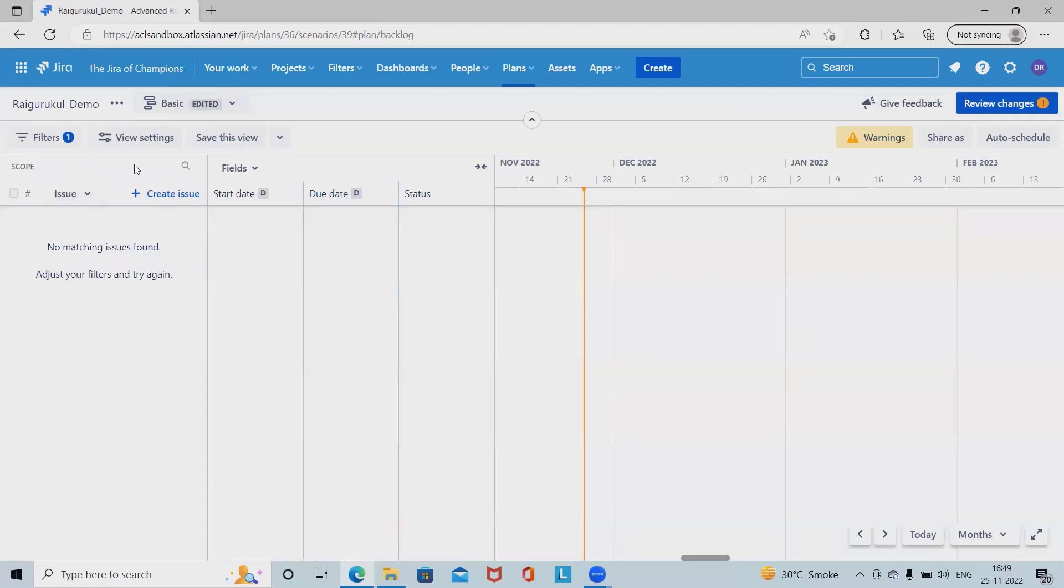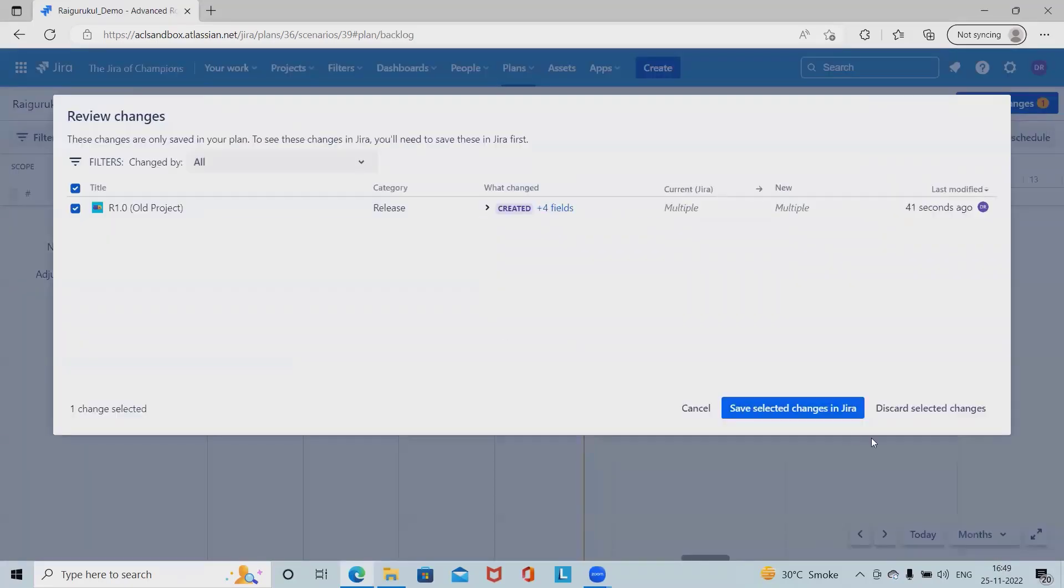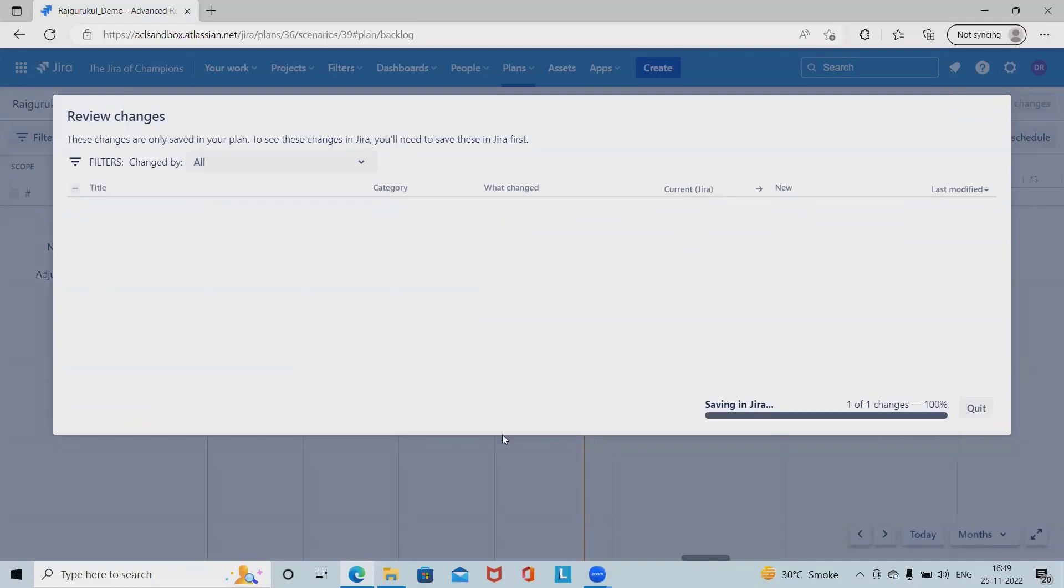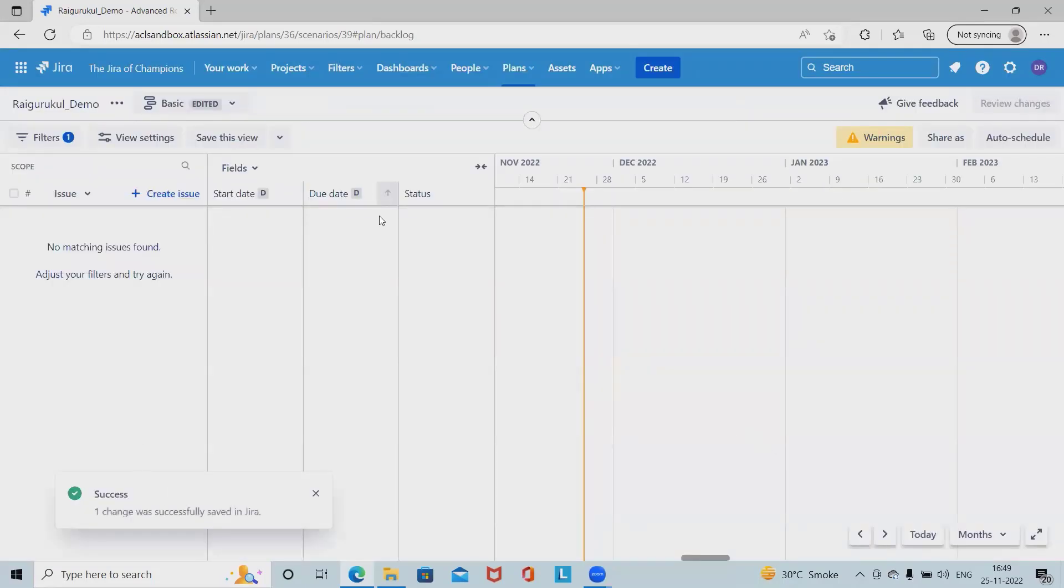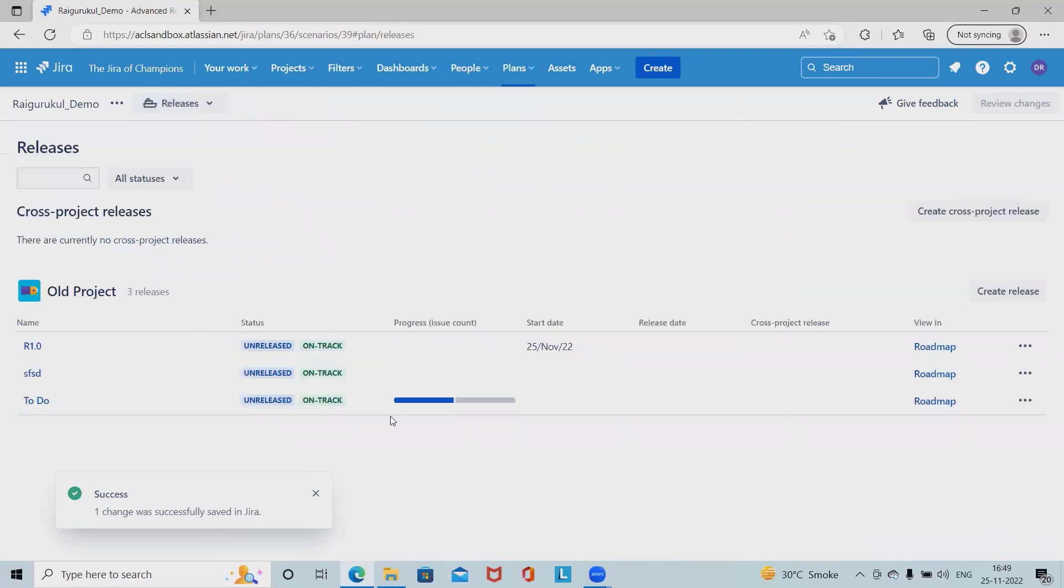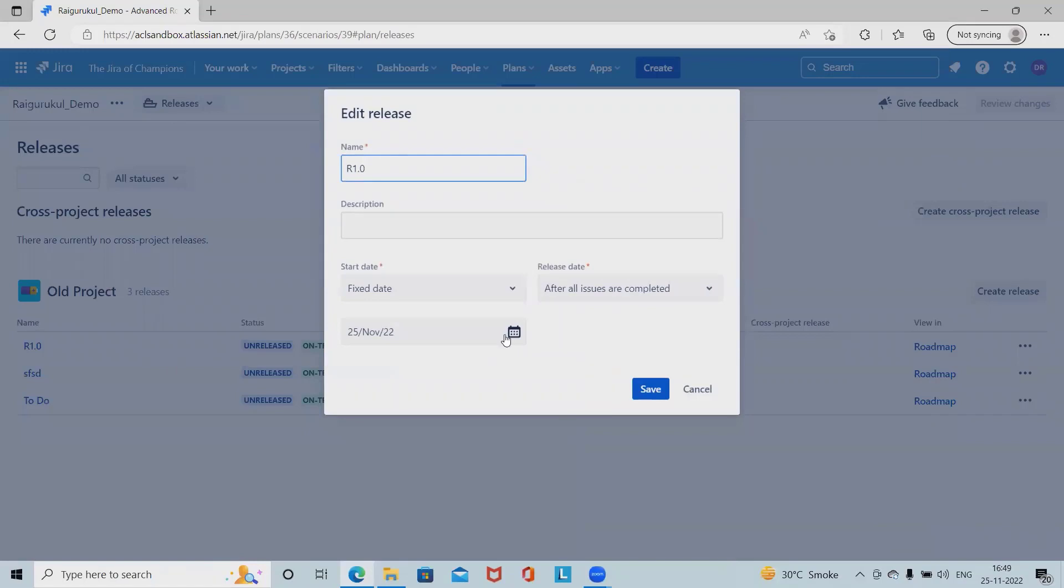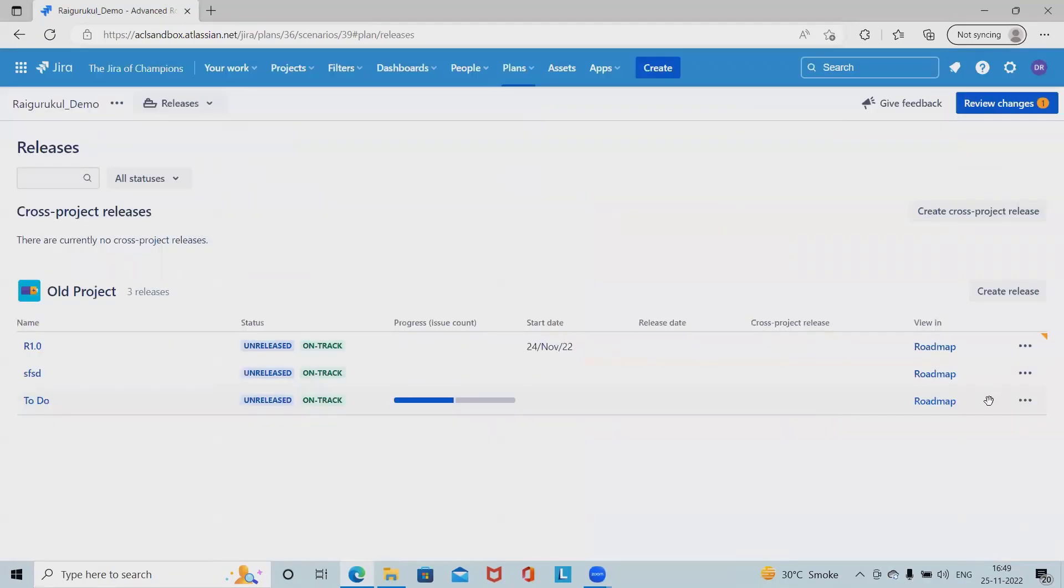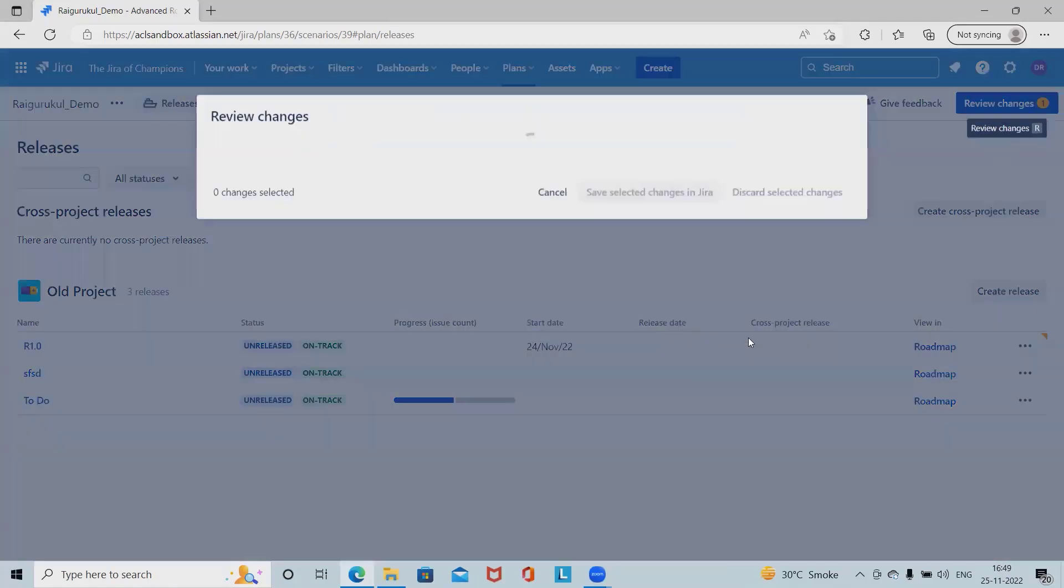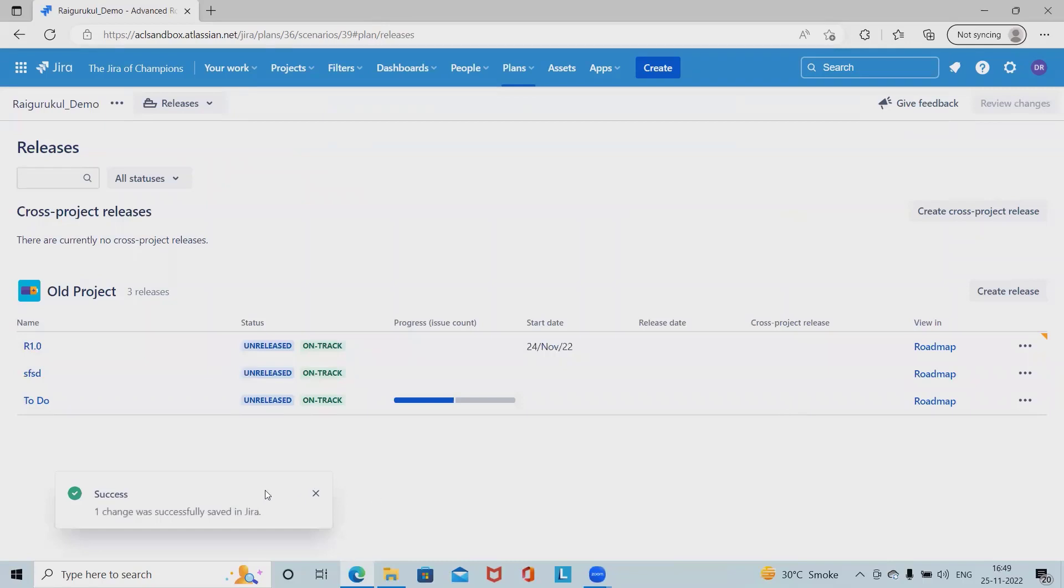This is how we can create the issue inside the release. Once I review it and see the selected changes, this will be applied into our roadmap sections. If I go back to R 1.0, we have on track on release detail. This date is not yet started, so let me start it from today. This release has been added successfully.